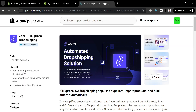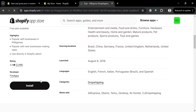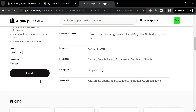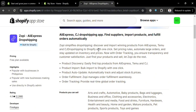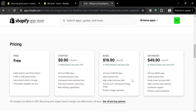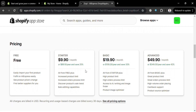From the app page, it will show the overview of this application, including some of the benefits it offers. Zopi simplifies dropshipping — discover and import winning products from AliExpress. If you scroll down, it will show you the plans available: the free plan, starter plan, basic, and advanced plan, along with their corresponding prices and benefits included in each plan.